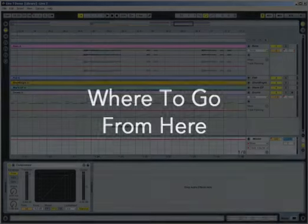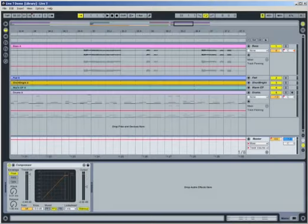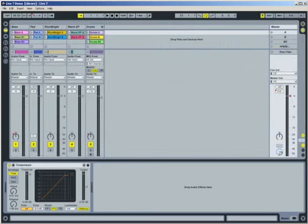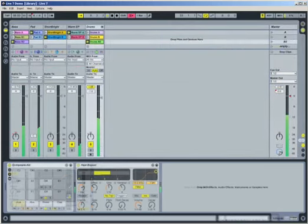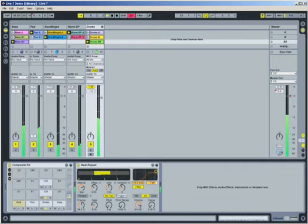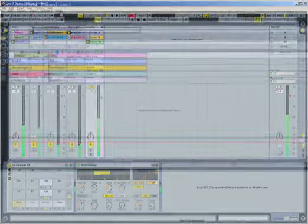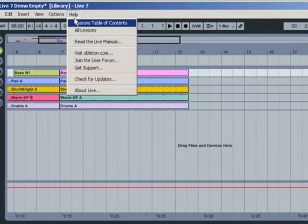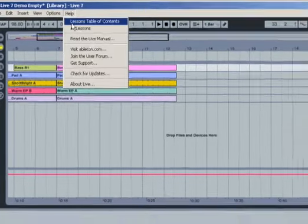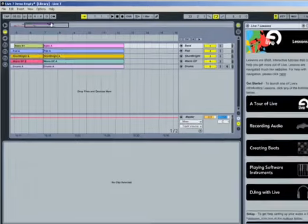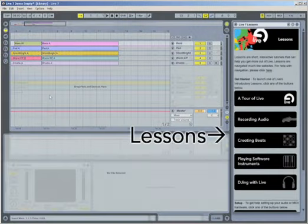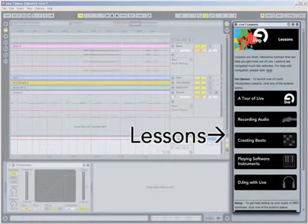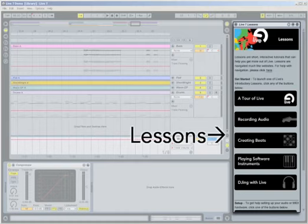Live builds bridges from improvisation to composition and back. It certainly pays to understand the underlying concepts, as laid out in the reference manual's Live Concepts chapter. Also, we recommend watching the additional movies and going through the lessons. In particular, the Tour of Live lesson corresponds directly to this movie, so you can get a hands-on look at the concepts we've discussed at your own pace.